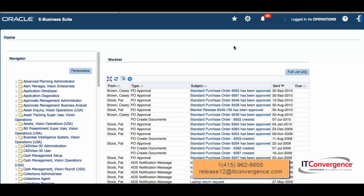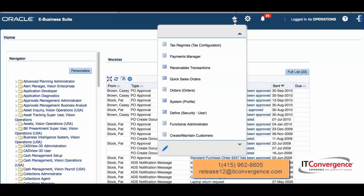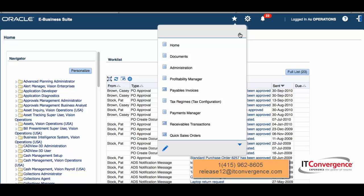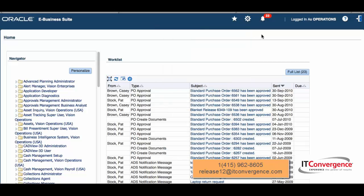First, I'm going to show you that managing favorites is exactly the same as we were managing favorites on 11i, 12.0, and 12.1. The difference is that when we go to simple homepage, that will create a new homepage.